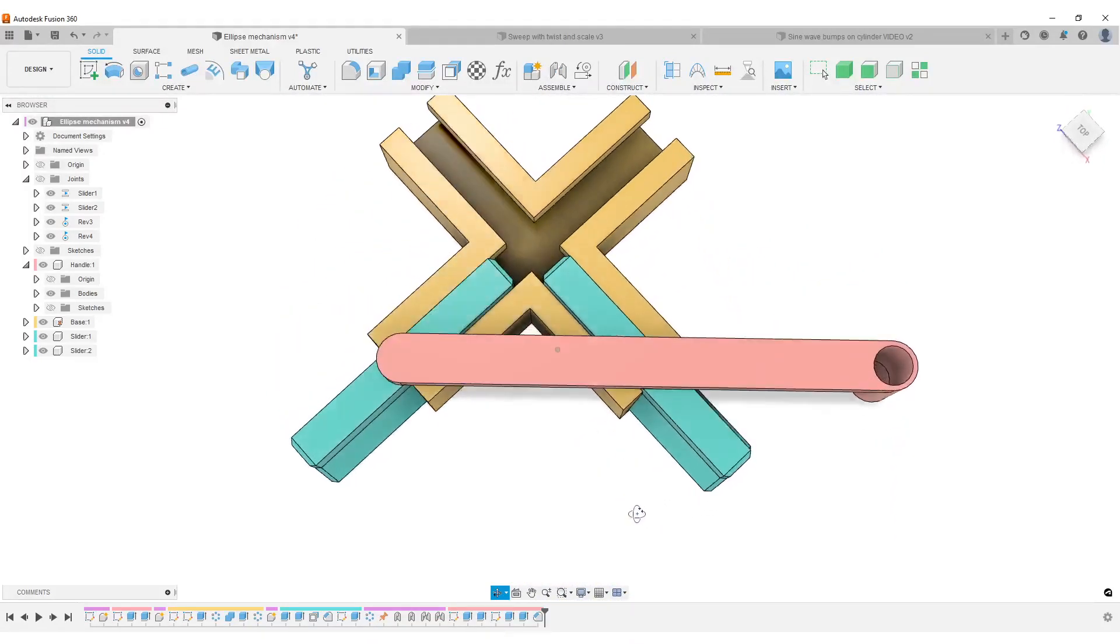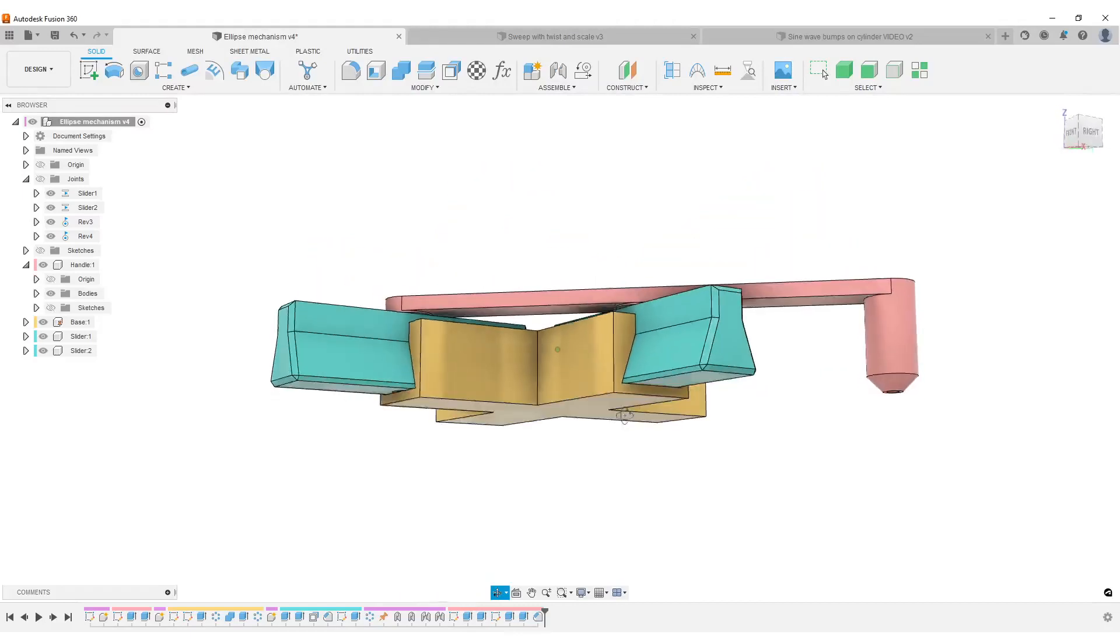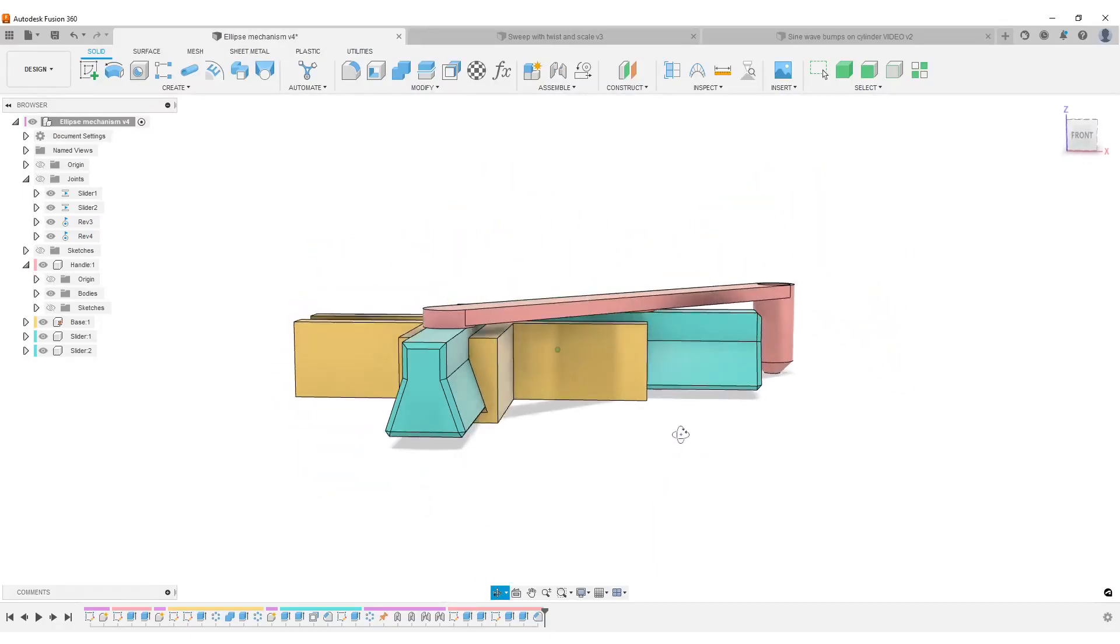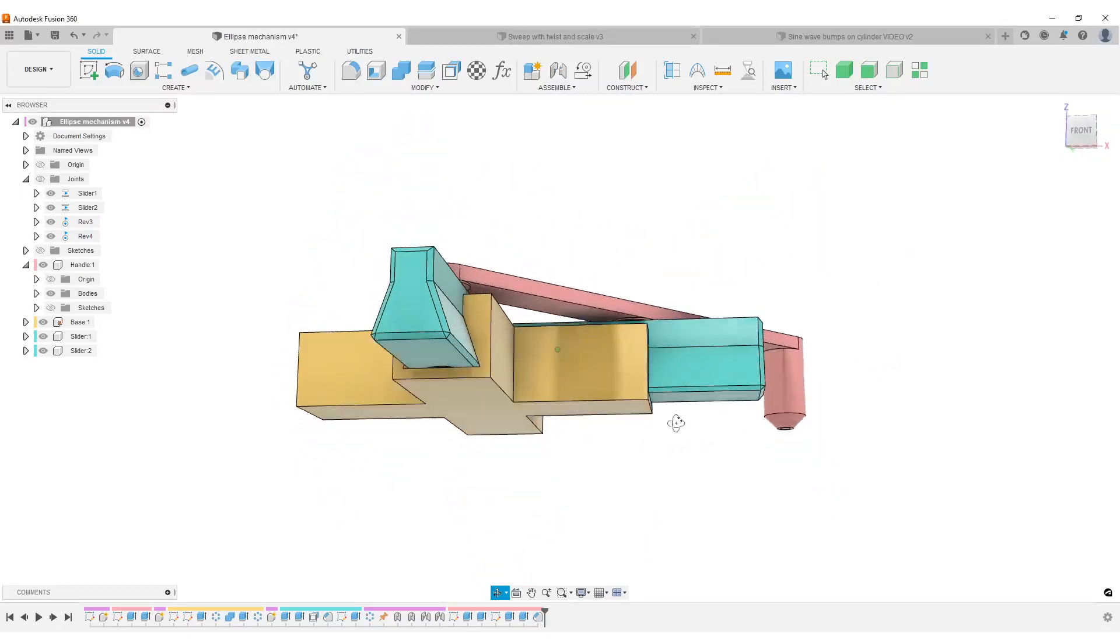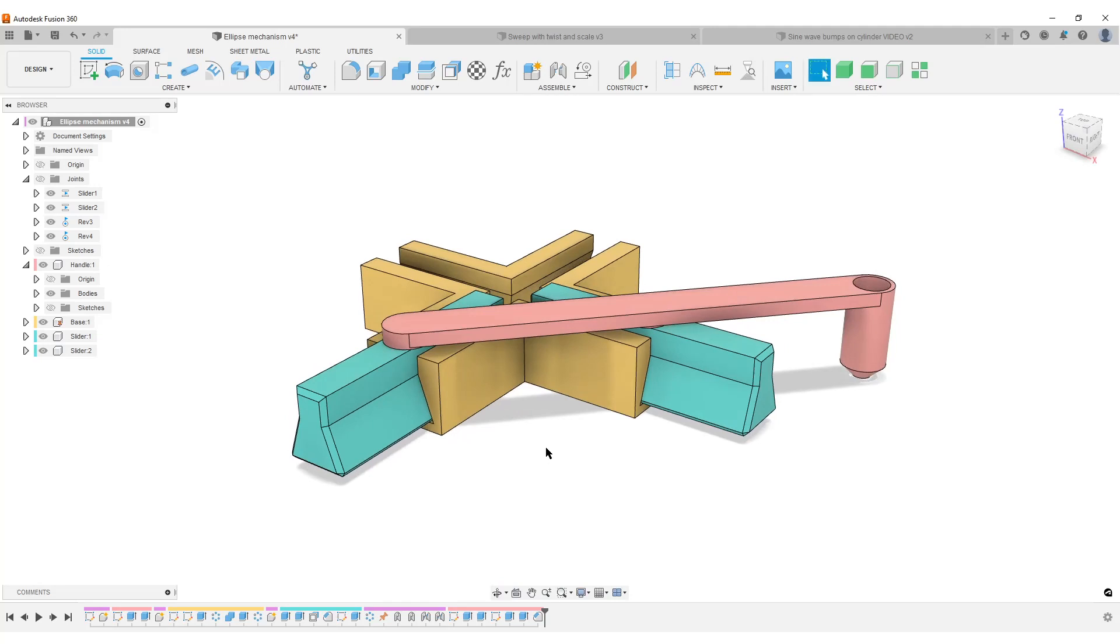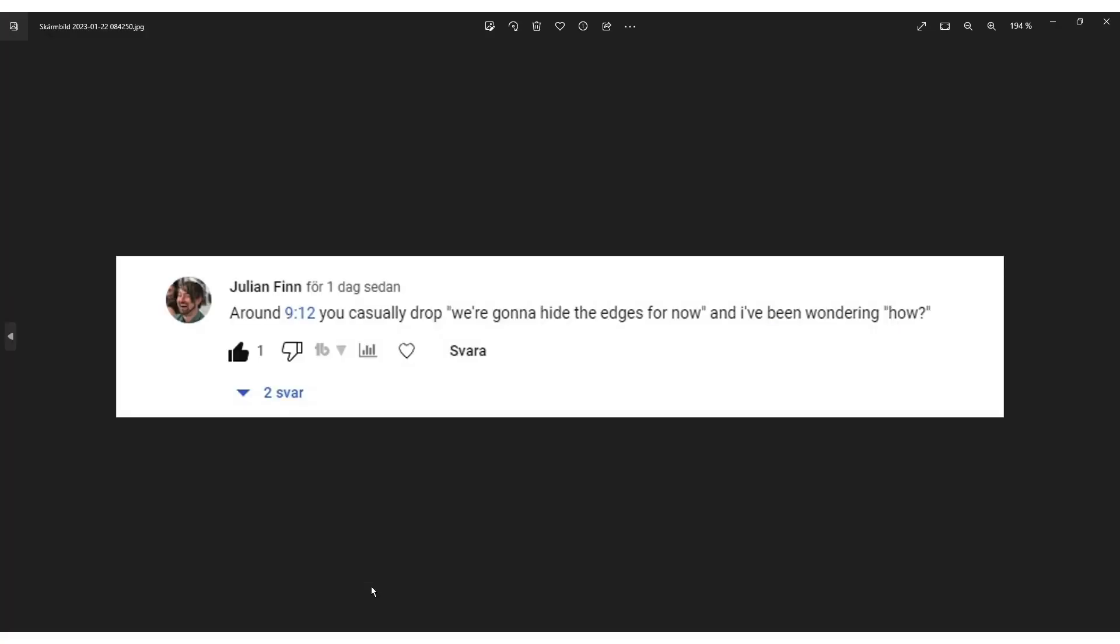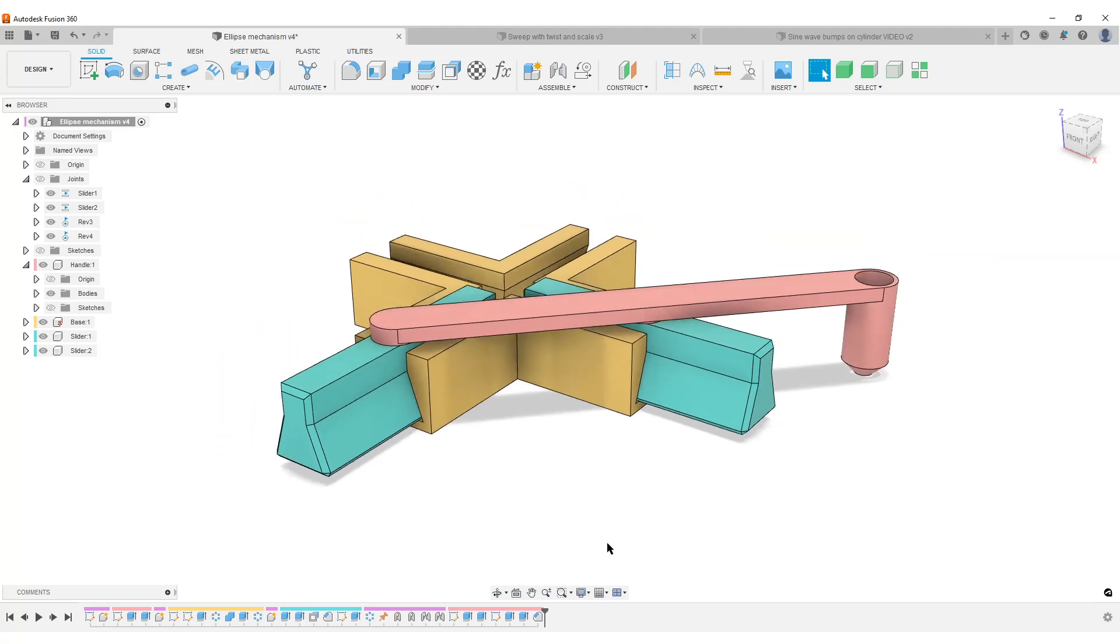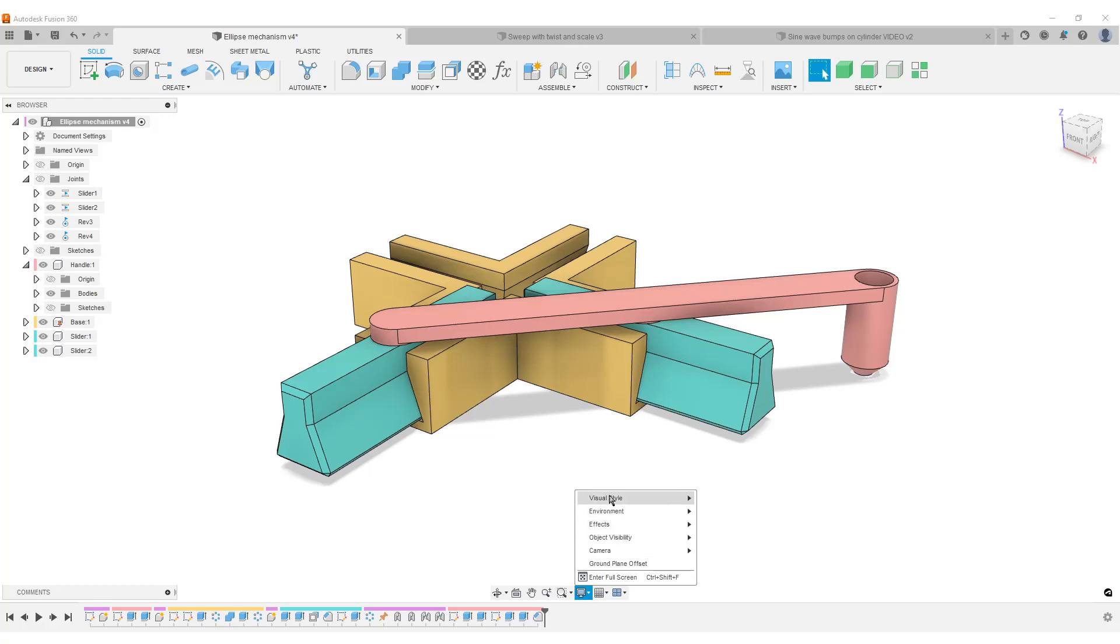This is from a little question from my last video from Julian. You can hide the edges for now, and I've been wondering how, of course everything you don't know is magic, but what I do is down here you have display settings. I was using the keyboard shortcuts and they are here under visual styles. There are a couple I like to use, normally Ctrl+6 and Ctrl+4.